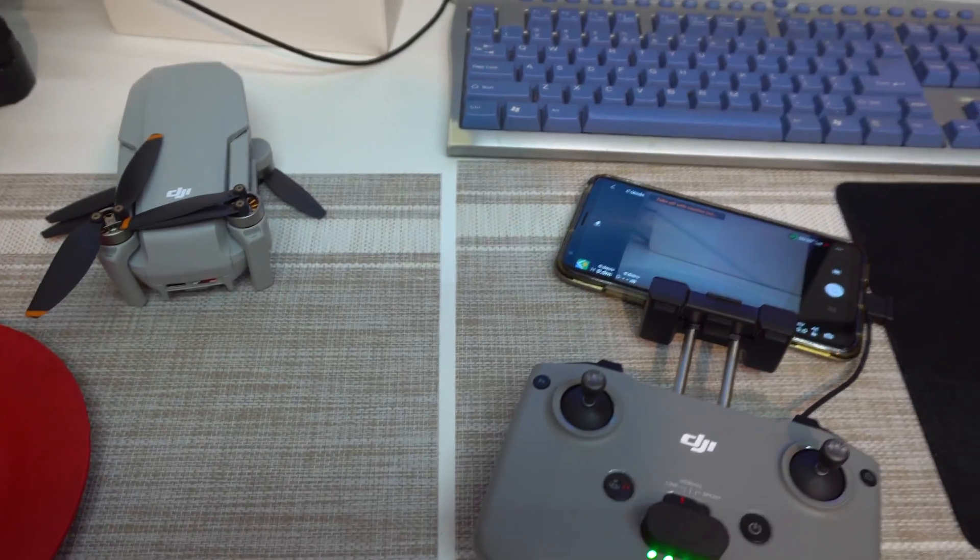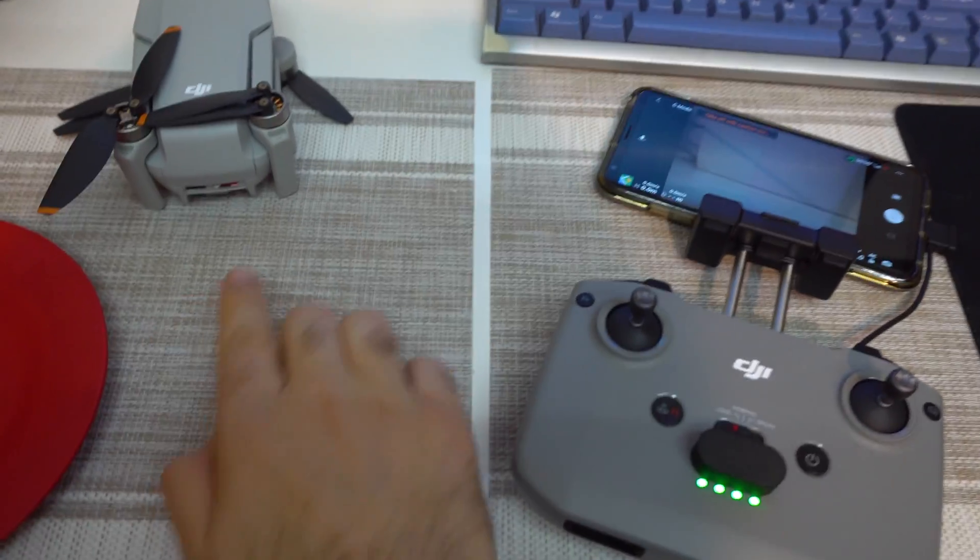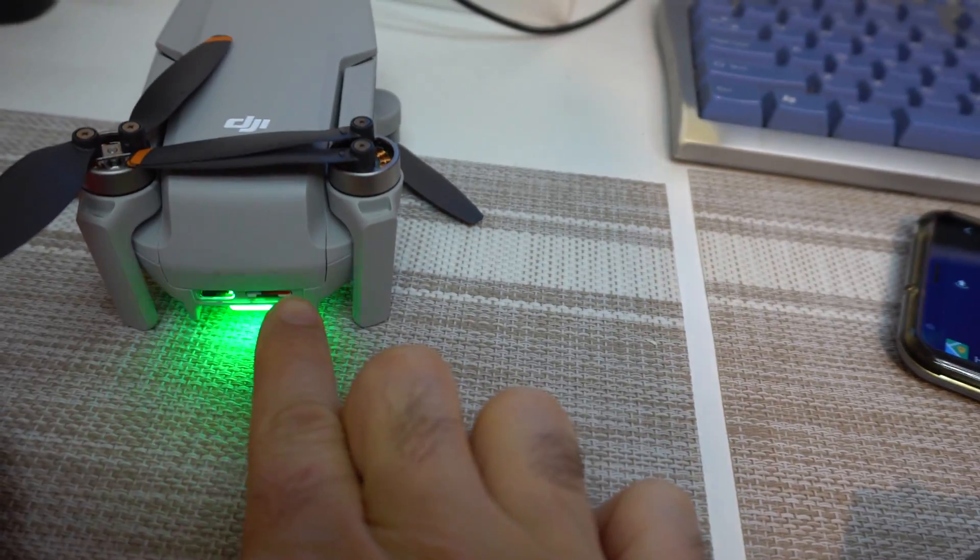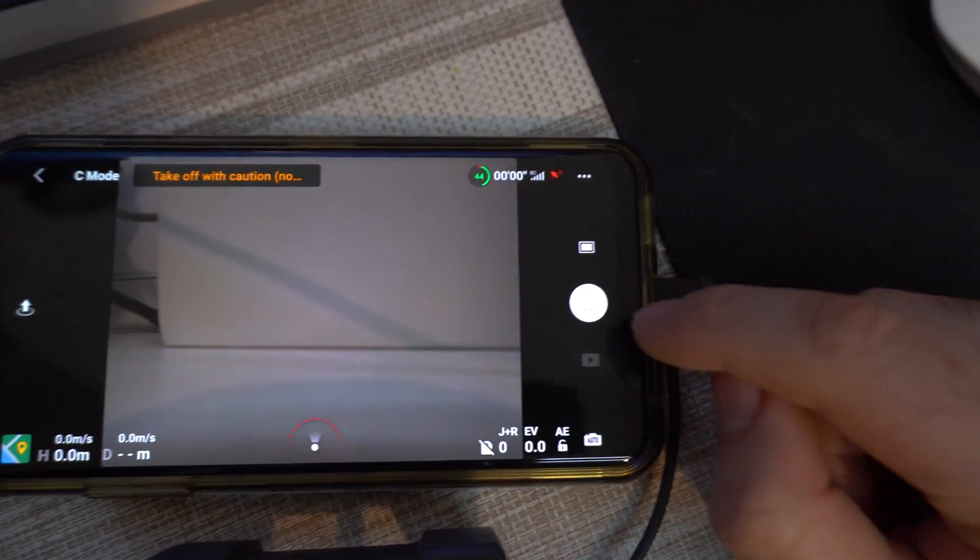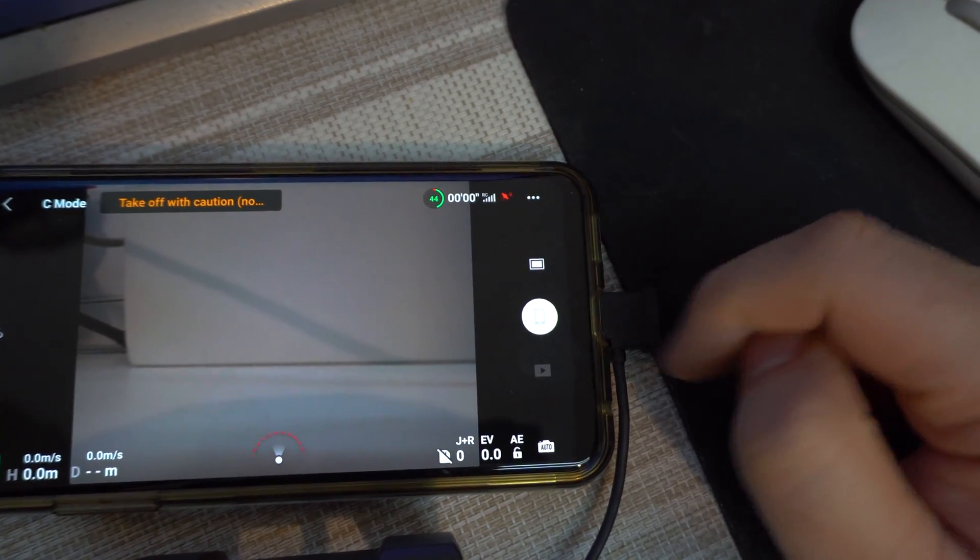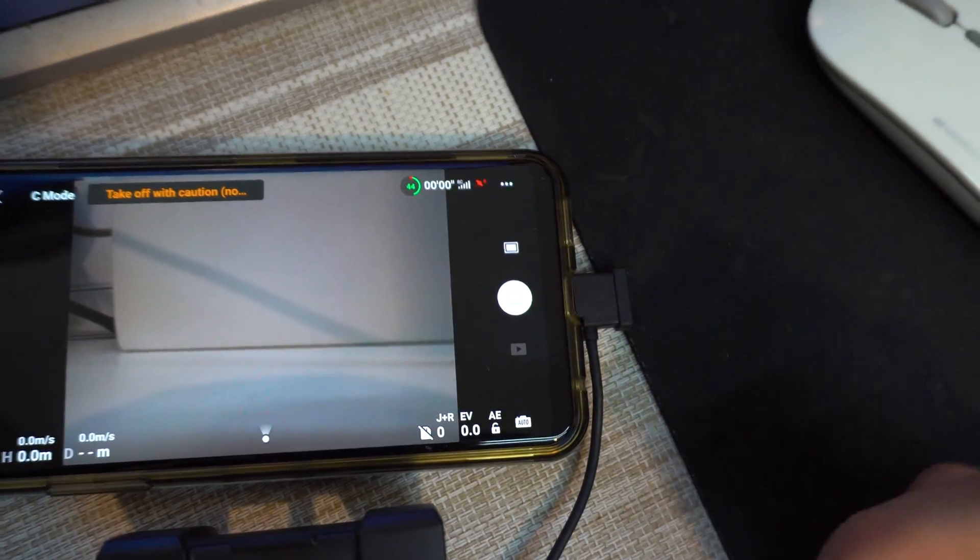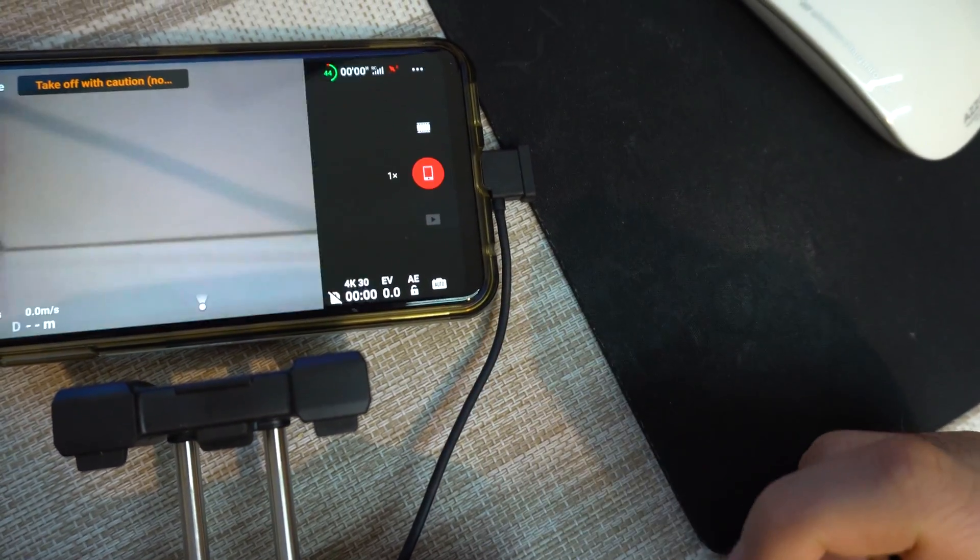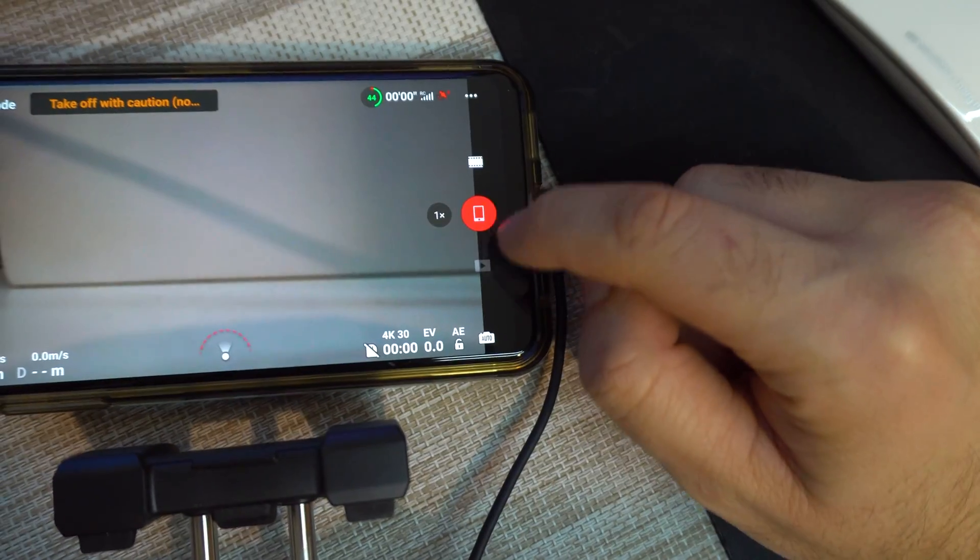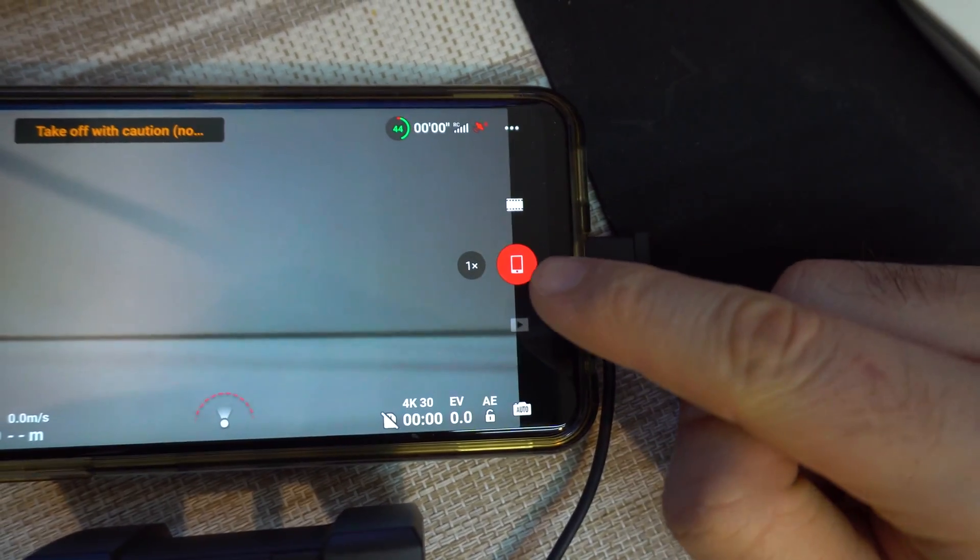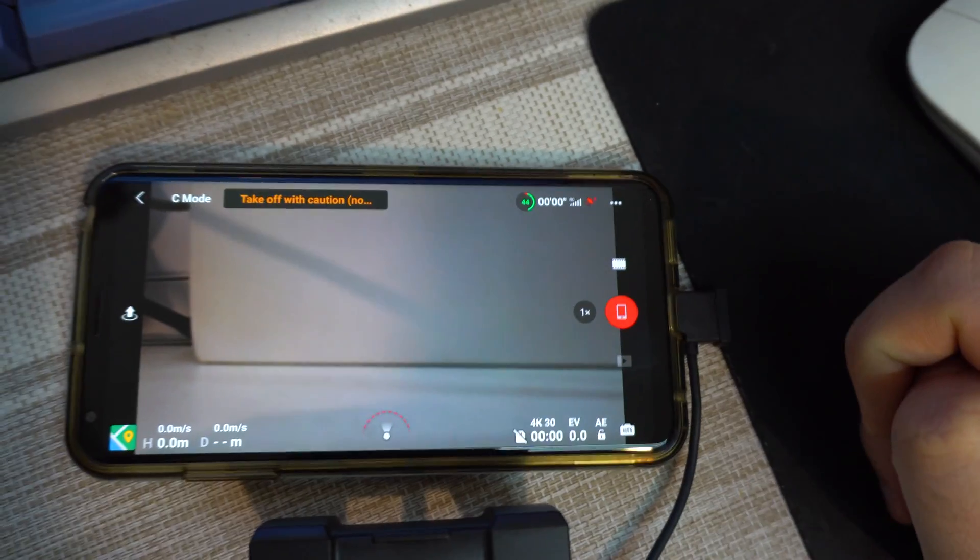So here's the DJI Mini 2 and I inserted a memory card into the drone but it's not usable. Here on the application it shows a smartphone icon and if I switch to the other mode, the video, it's also showing a smartphone icon there.